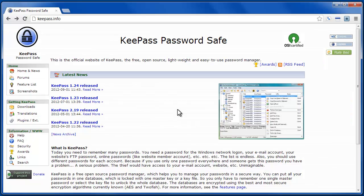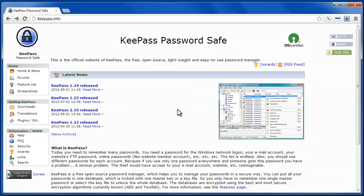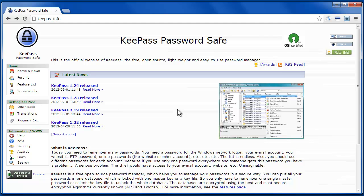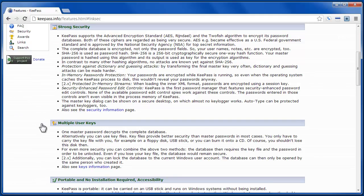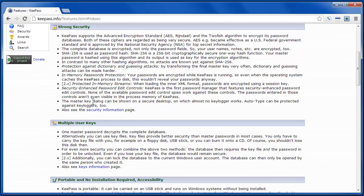KeePass is a password safe, so it's a piece of software that you can store your passwords and use it to generate them and use a different password for every site, which I highly recommend. And KeePass has the very useful feature that the master key dialog, so there's a master password, is shown on a secure desktop,